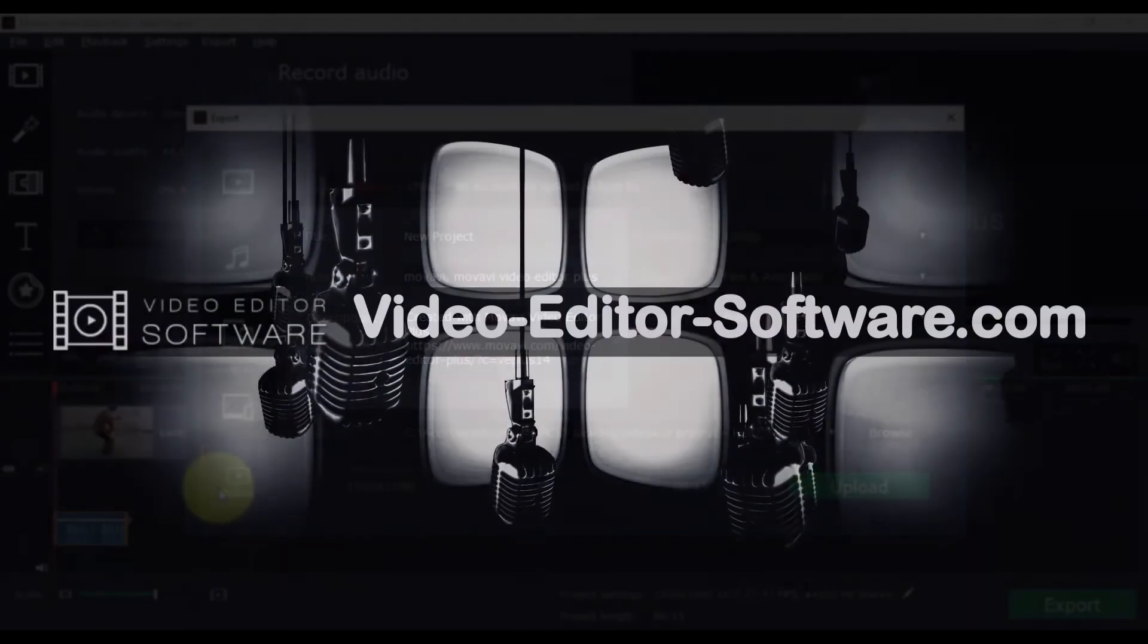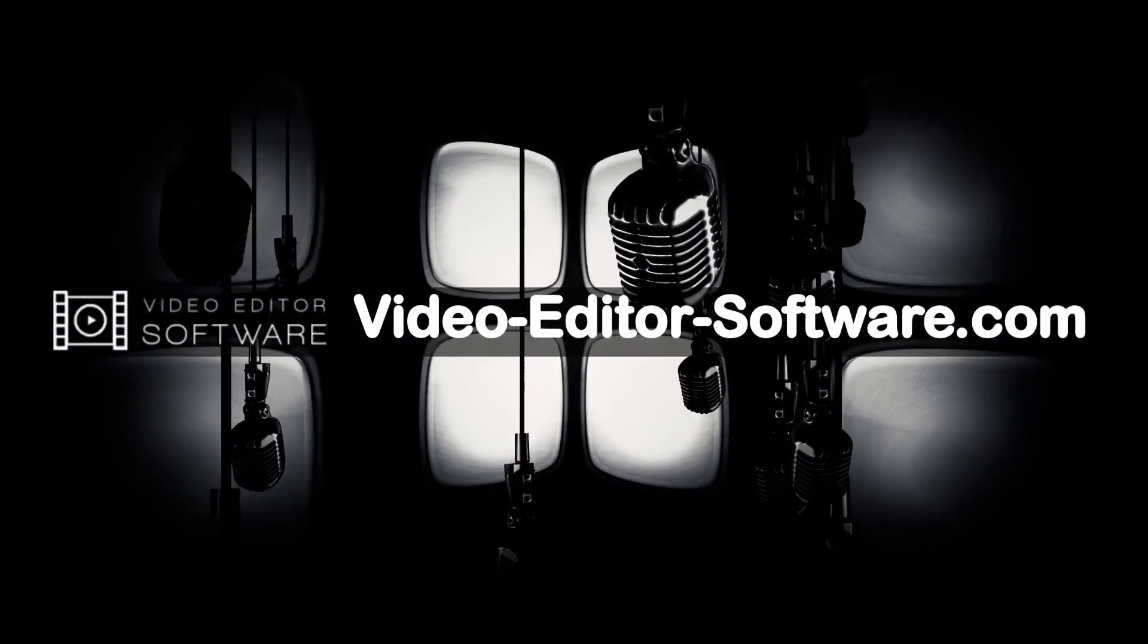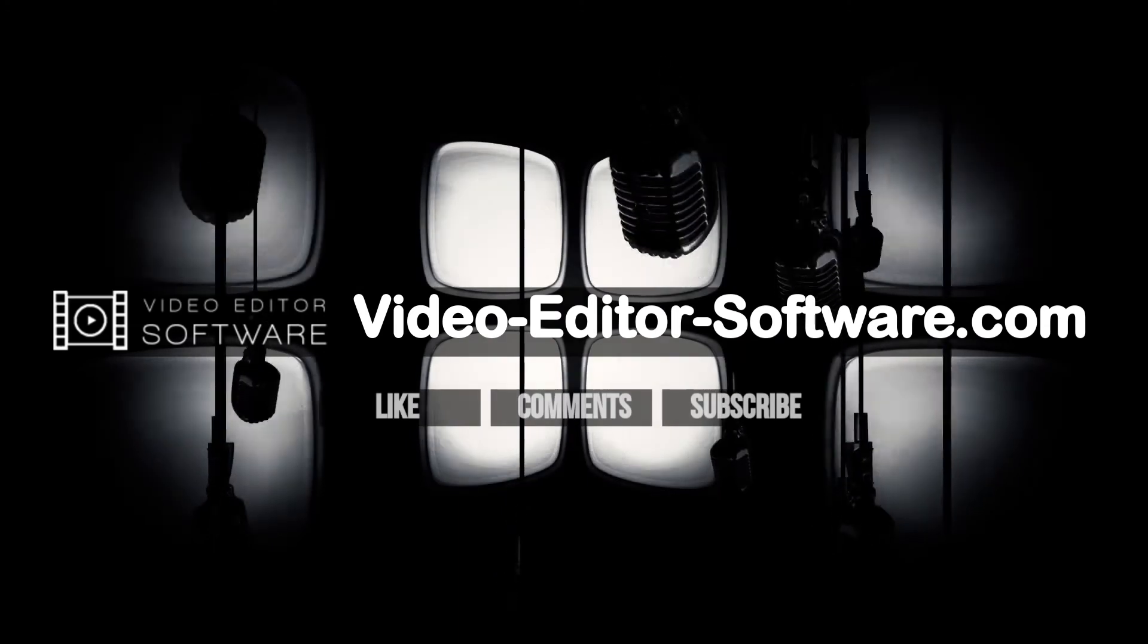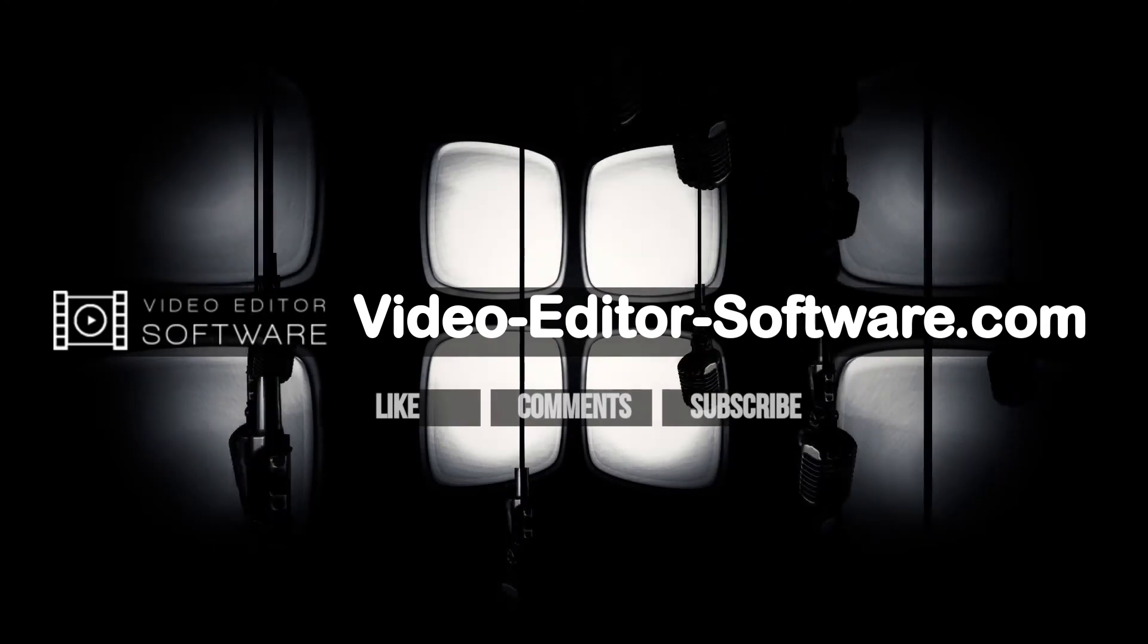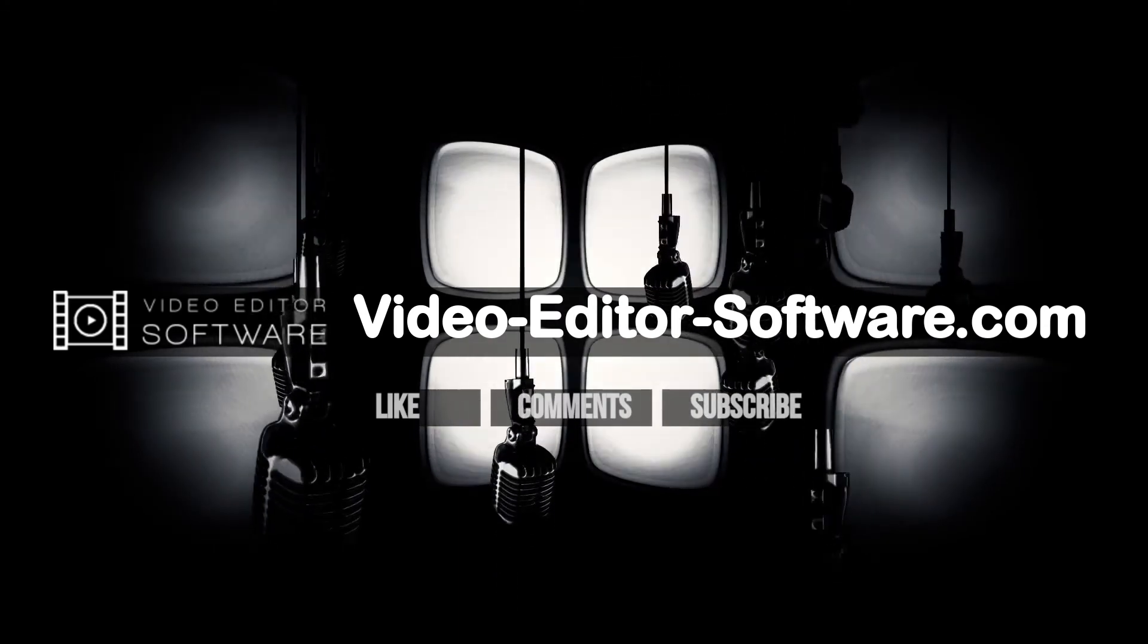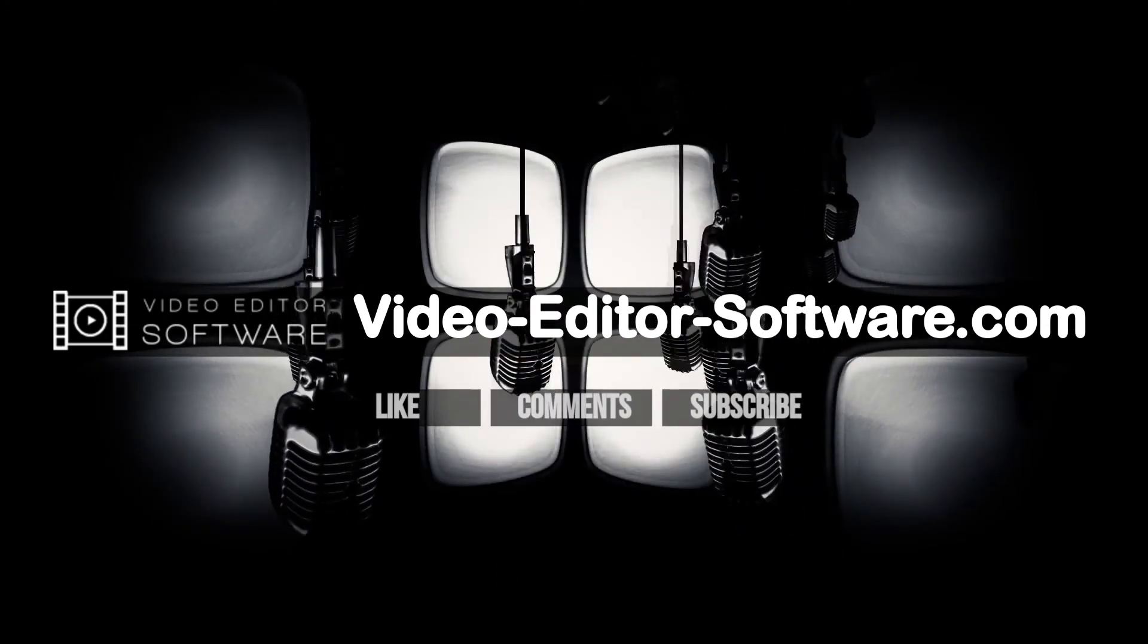That's it. If you enjoyed this content, please click the like button and subscribe for more video editing tips. Thanks, good luck!